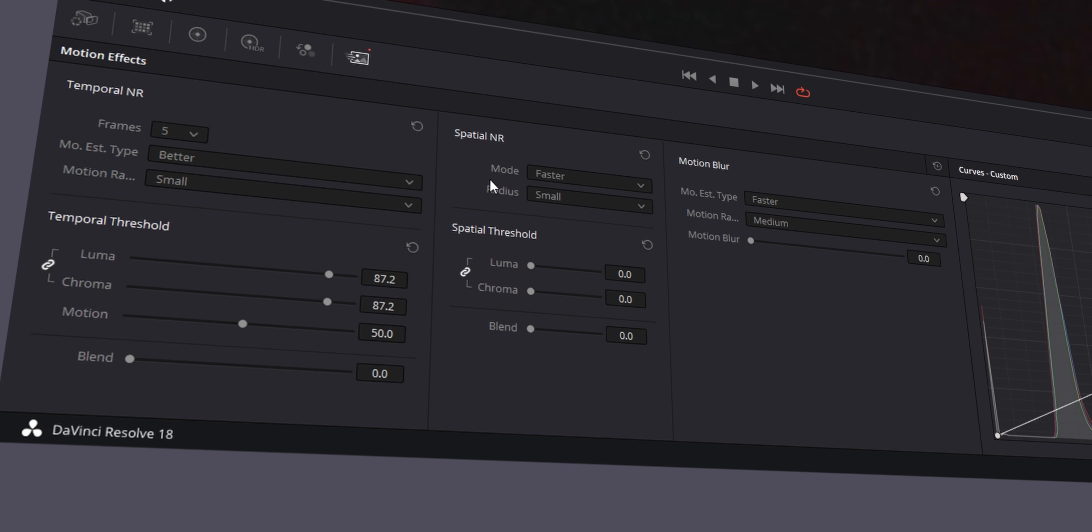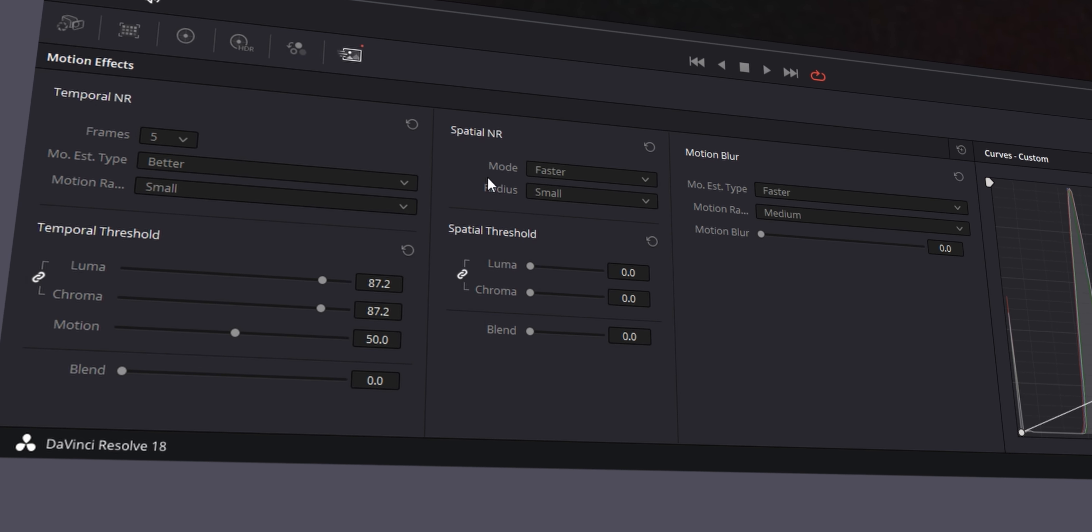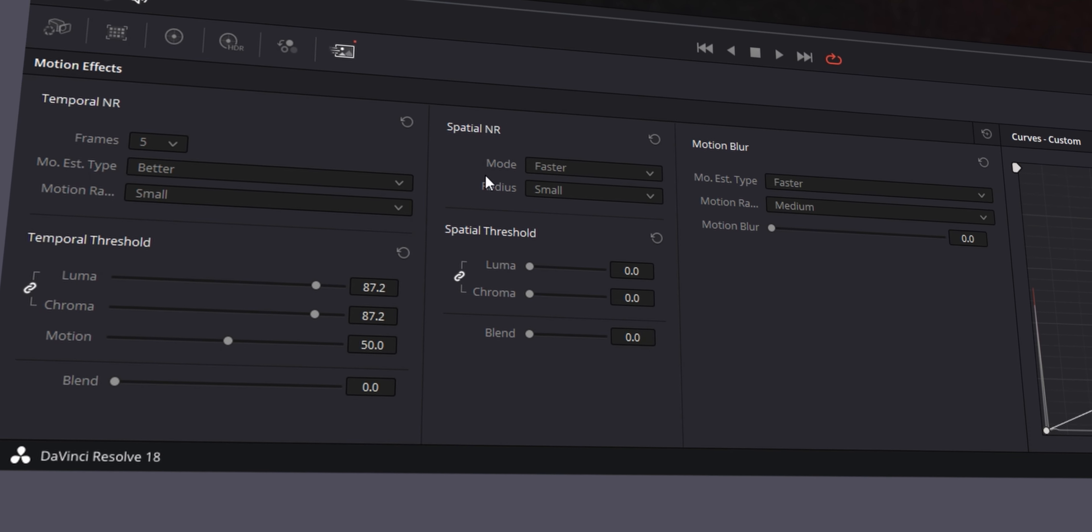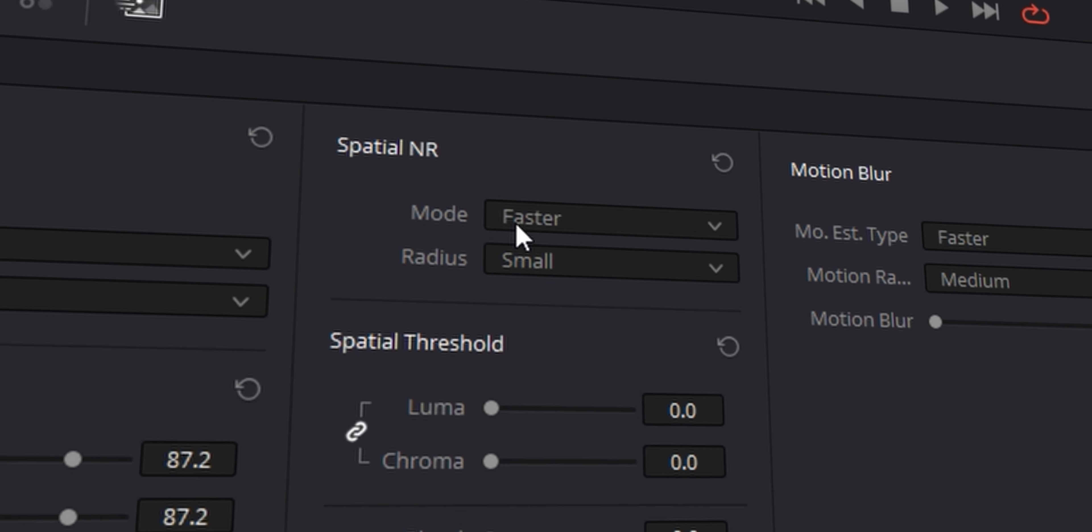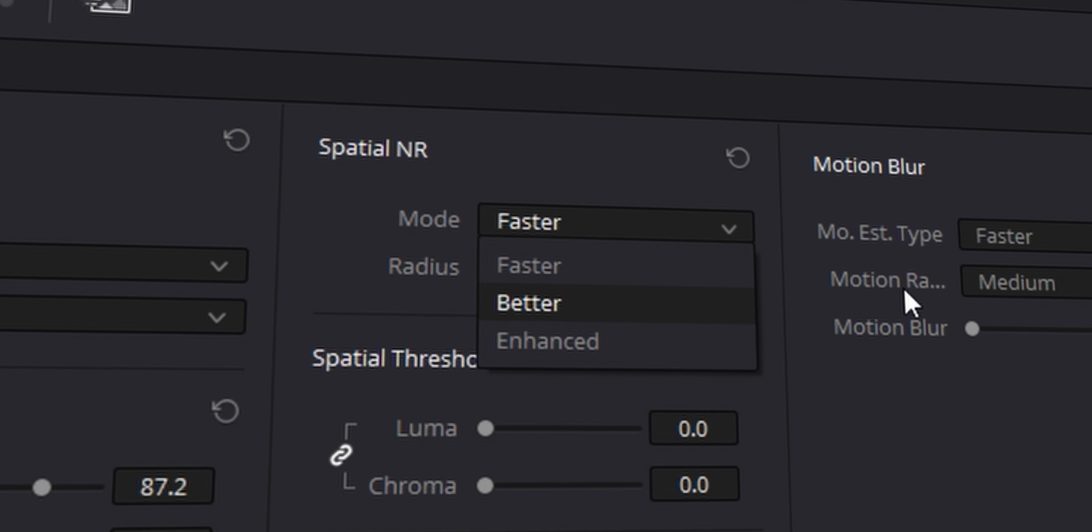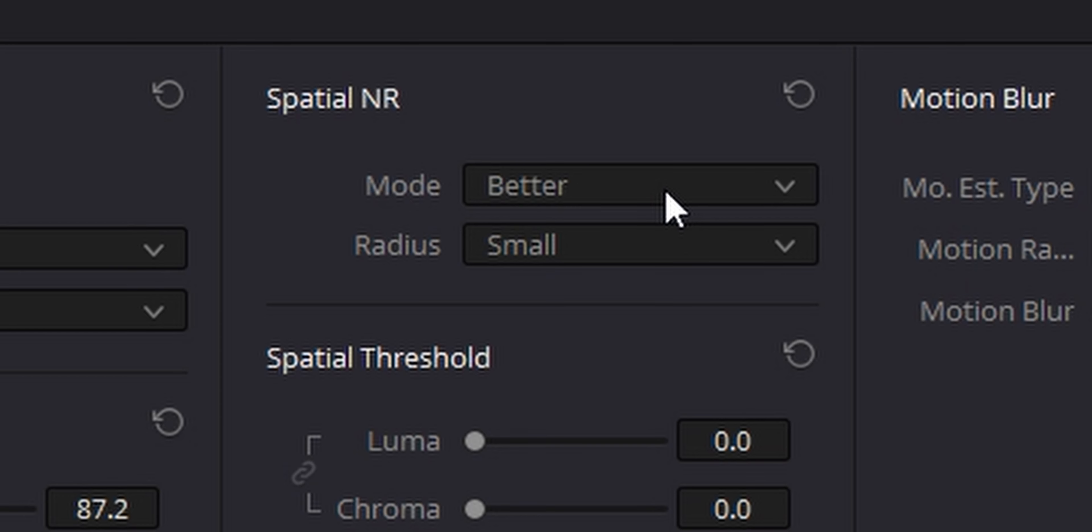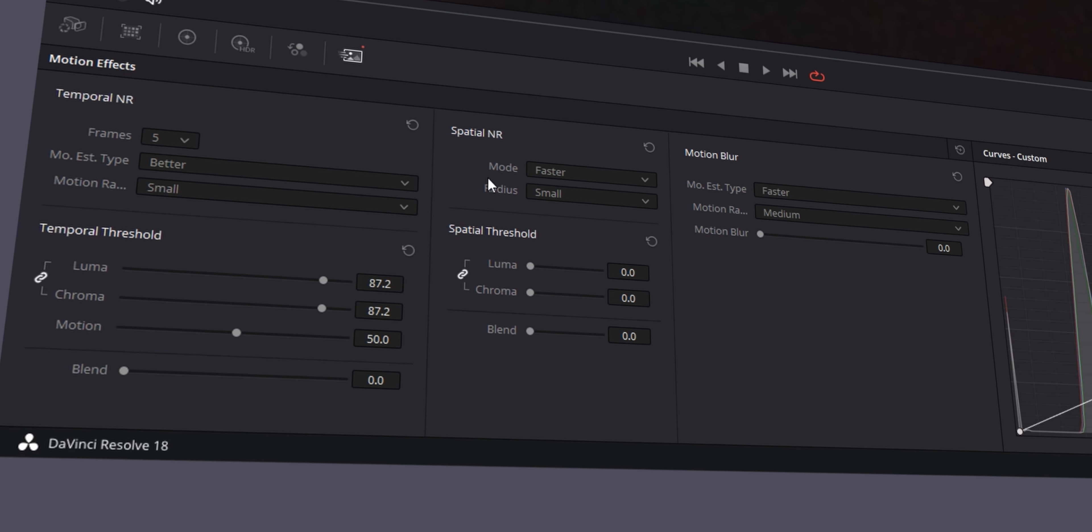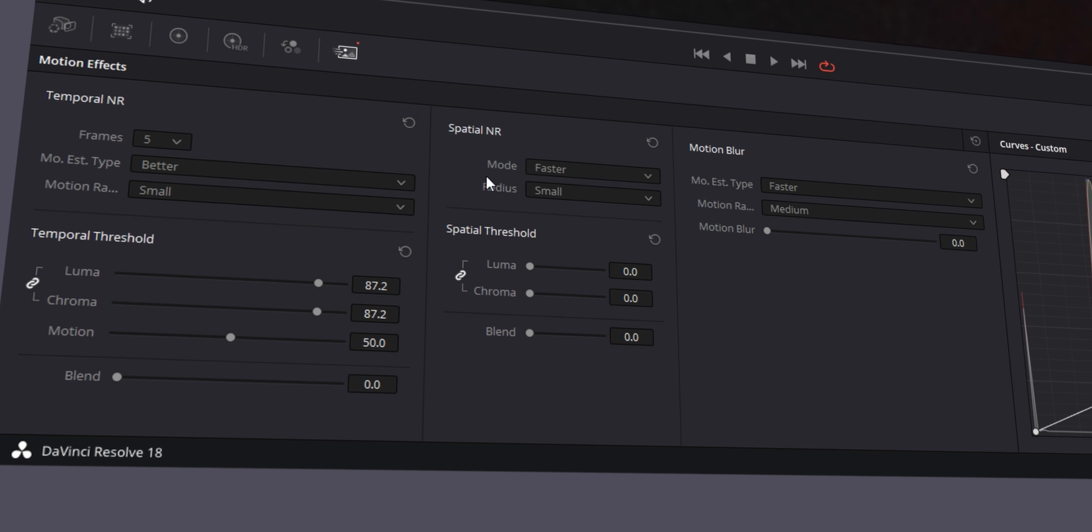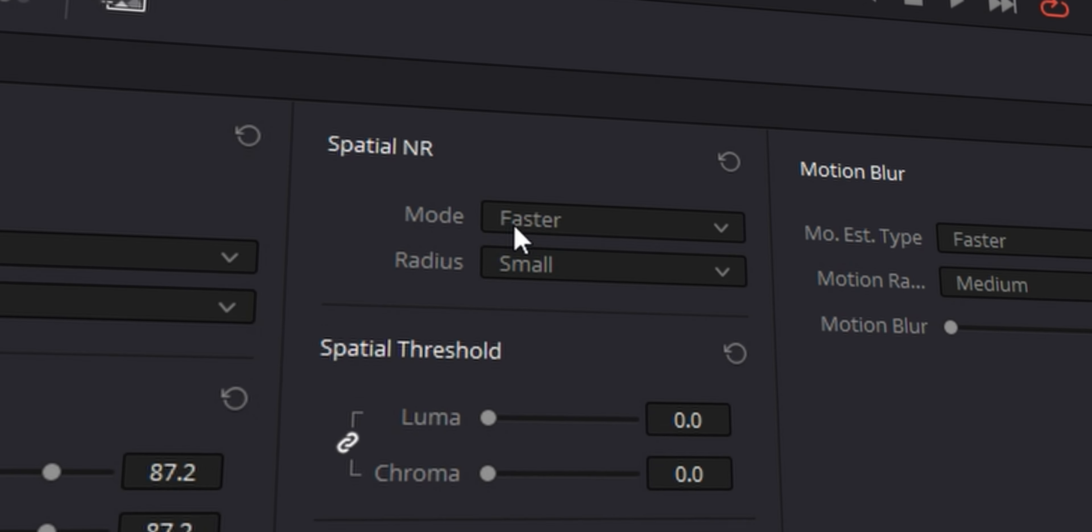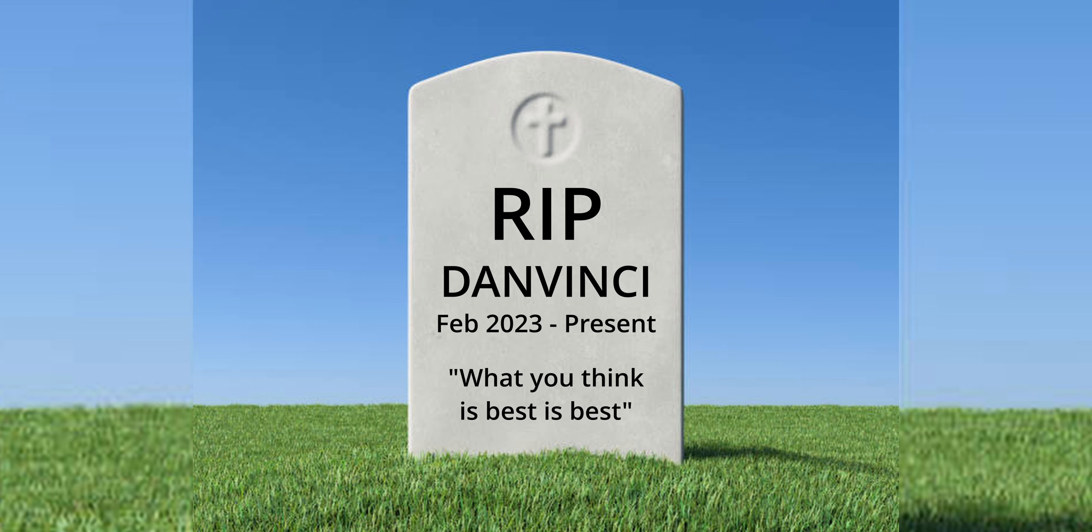Got there in the end. Now, I've seen a lot of people say faster is better than better, but I'm going to leave that to you to decide. In my case, I'm going to put it on better or enhanced. Oh, I even forgot there even was an enhanced. Wait, is that new? That wasn't on 17, was it? I can't remember. Pick the setting that you feel looks best. Zoom right into your dark, noisy footage and pick which one you think is best because what you think is best is best. Quote from Dan. DanVinci, 2023.